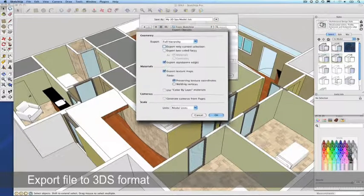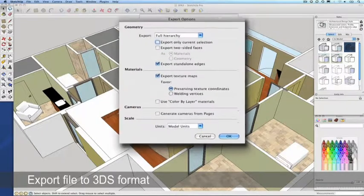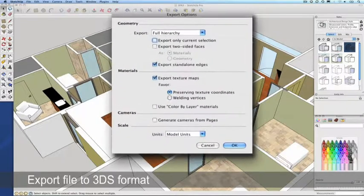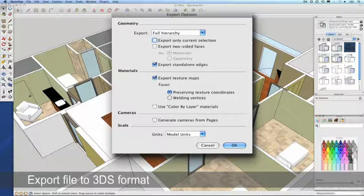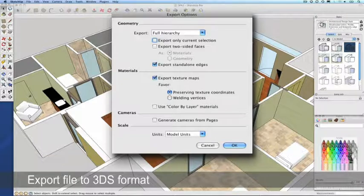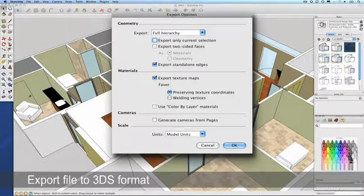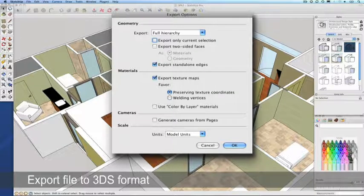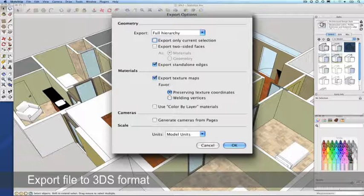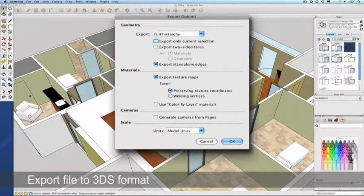3DS files have the ability to contain mesh data, material attributes, bitmap references, smoothing group data, viewport configurations, camera locations, and lighting information. For this exercise, we'll use the default options provided.